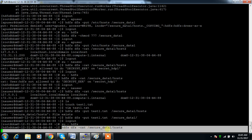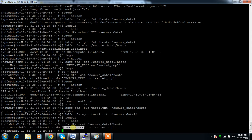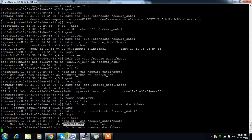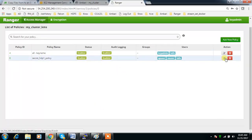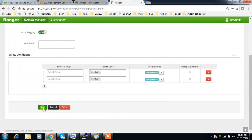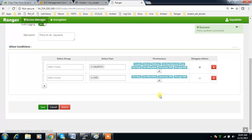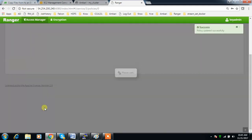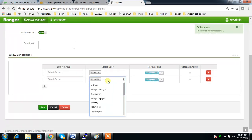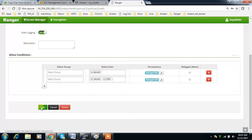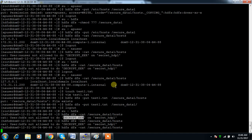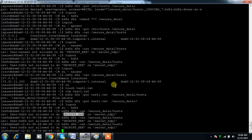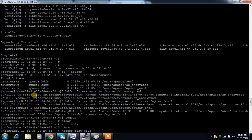It's saying 'decrypt' is not allowed for HDFS user. Let me check and troubleshoot that later. Anyway, that's it about access controlling.